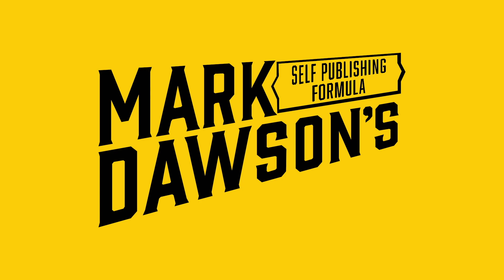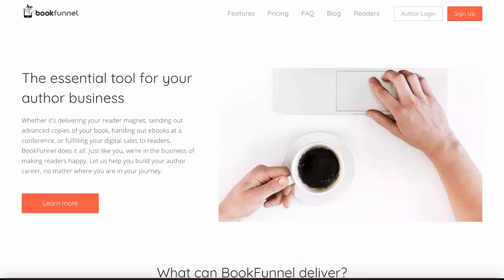Welcome to this video all about how to upload your book to BookFunnel and then create a download page. The first thing you're going to need to do before you create a download page is create an account on BookFunnel.